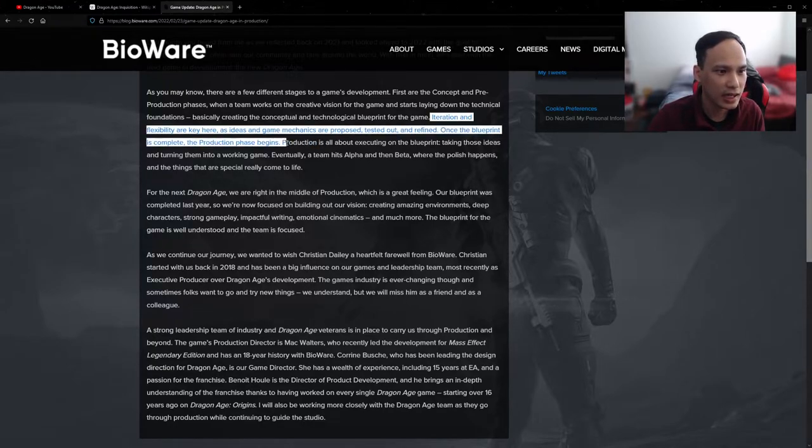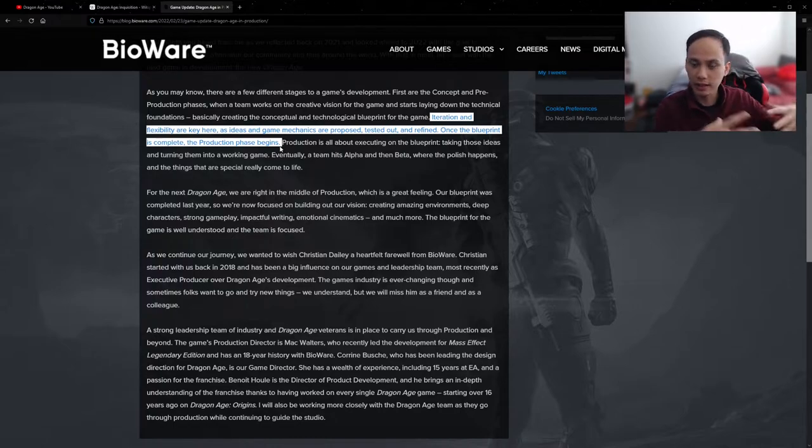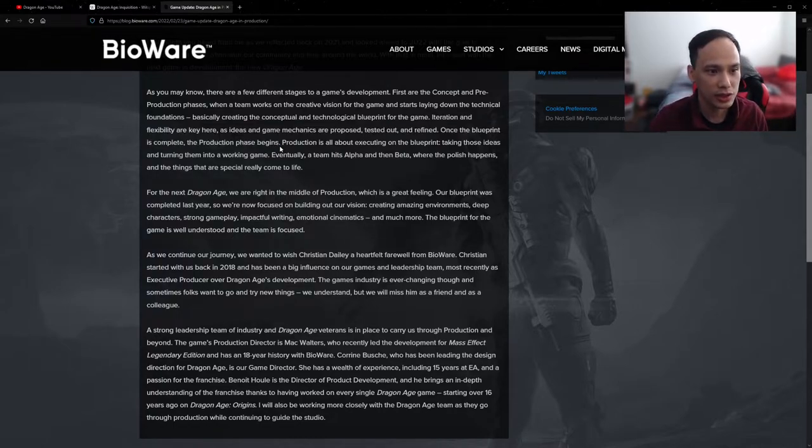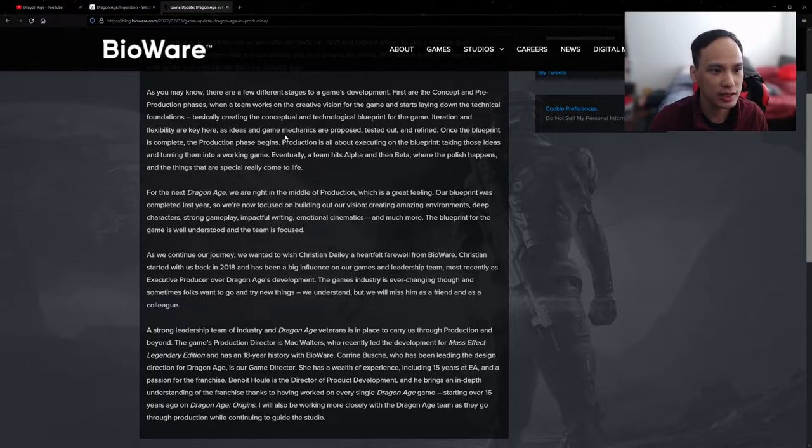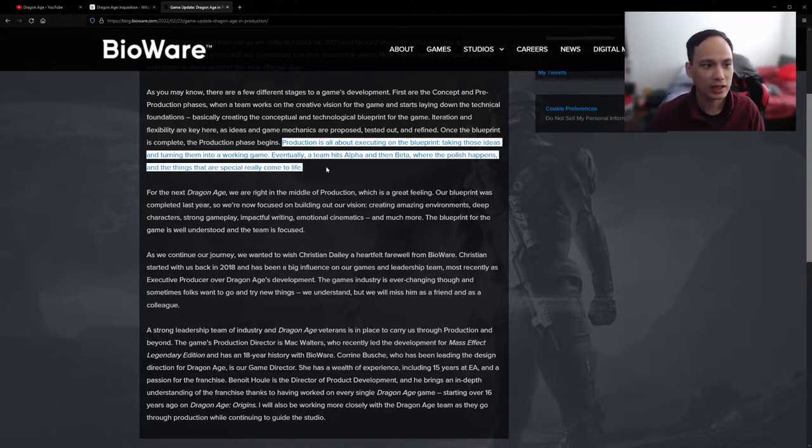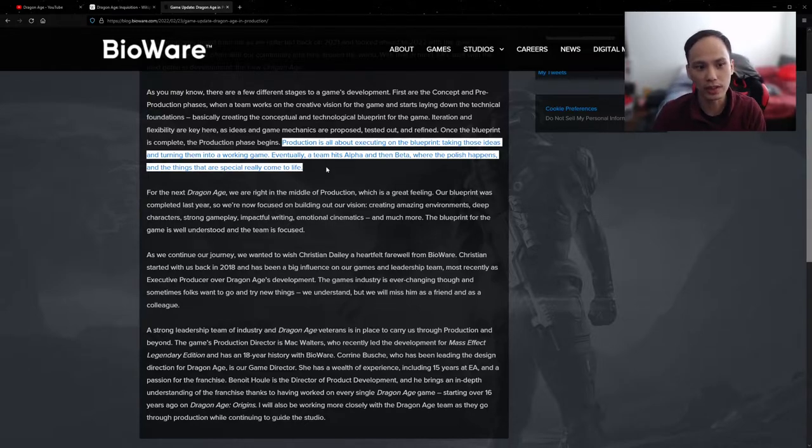And then the production phase begins. They tell us kind of in concept what the planning goes into, and then production begins. Production they define as all about executing on the blueprint. So whatever they design, they're taking those ideas and putting them into a working game.